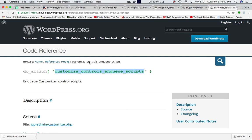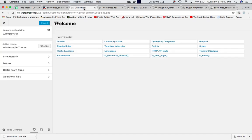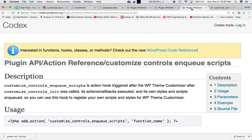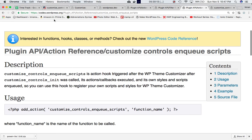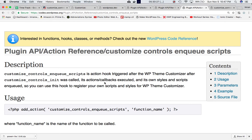If you go to the add_action page in the Codex, you can see that customize_controls_enqueue_scripts is an action hook triggered after WP_Customize_Manager after customizer control init was called and its actions or callbacks executed and its own styles and scripts enqueued. You can use this hook to register your own scripts and styles for WP theme customizer class.